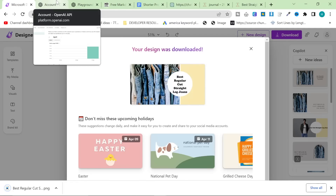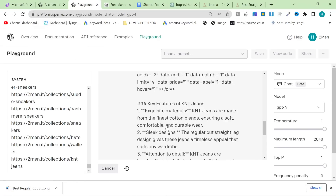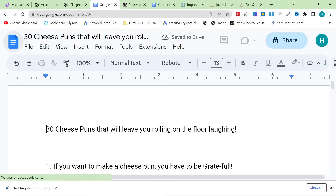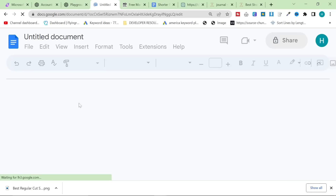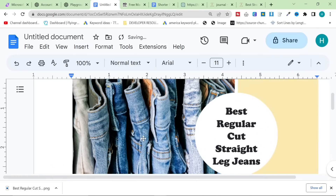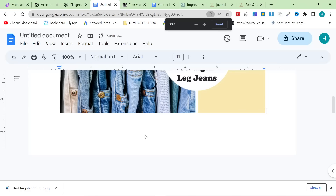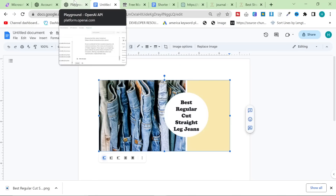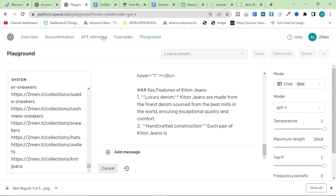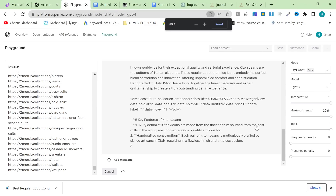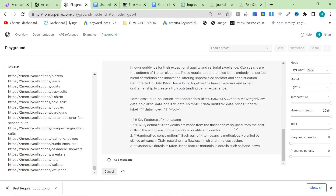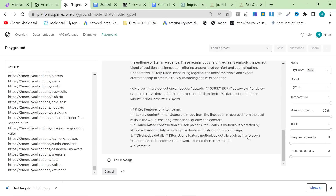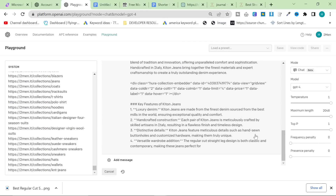I like to click here, rename it, click download, remove watermark, download — and that's the article pretty much done. Let's open a Google document — pretend we're posting this into Shopify. All you want to do is put this as the featured image, make sure it has alt text, which is possible in both Shopify and WordPress. And then this should be almost finished. This is a really good article — I'm really happy with it. Kiton jeans feature meticulous details such as hand-sewn buttonholes.